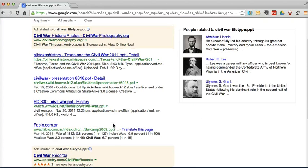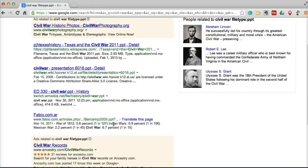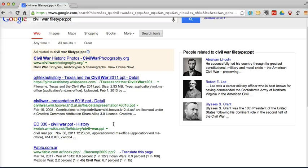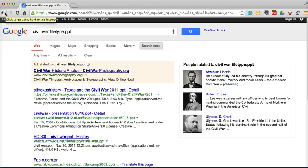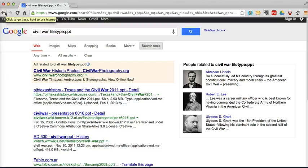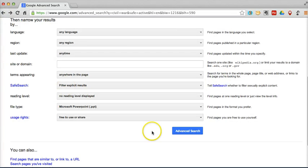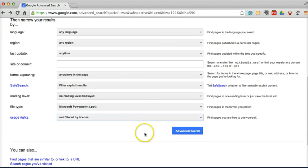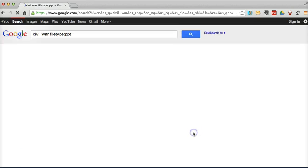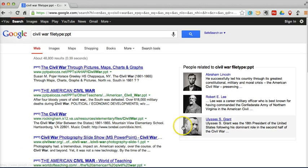free to use or share. This is kind of a small list because a lot of people who post their PowerPoints online don't explicitly label them with a Creative Commons license or a license for reuse. So perhaps I'll go back and say, not filtered by license. And I'll have a lot more results.